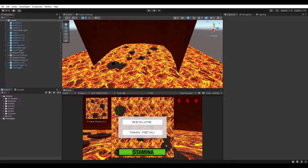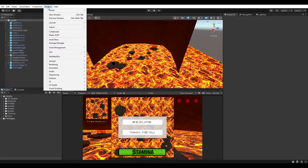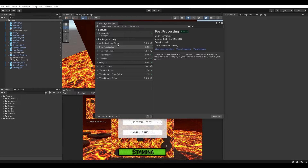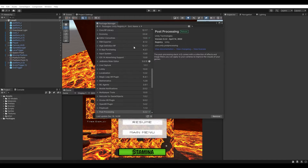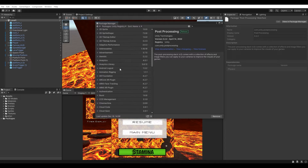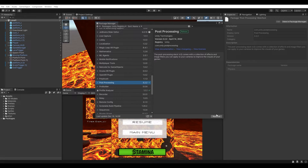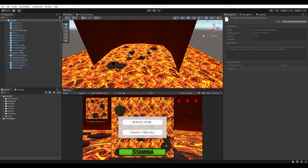Before we start, you need to make sure you've got the post-processing effects installed. I'm not sure if it comes installed by default with more recent versions of Unity, but it doesn't hurt to check. Go to Window, then Package Manager. To view all available packages, go to the drop-down menu and select Unity Registry. Scroll down until you see Post-Processing, then download and install it to get access to all the post-processing components.